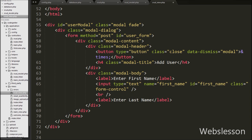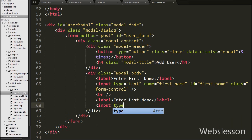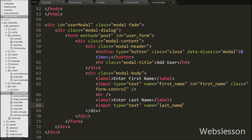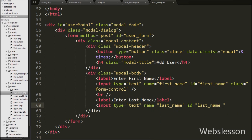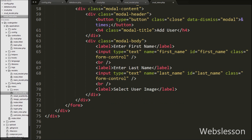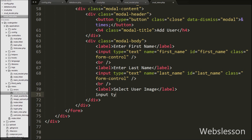Now we create a text box for entering last name, so we write input type equal to text with attribute name equal to last_name and id equal to last_name. Then after we write input type equal to file with attribute name equal to user_image and id equal to user_image. We can select an image for the user from this file input tag.